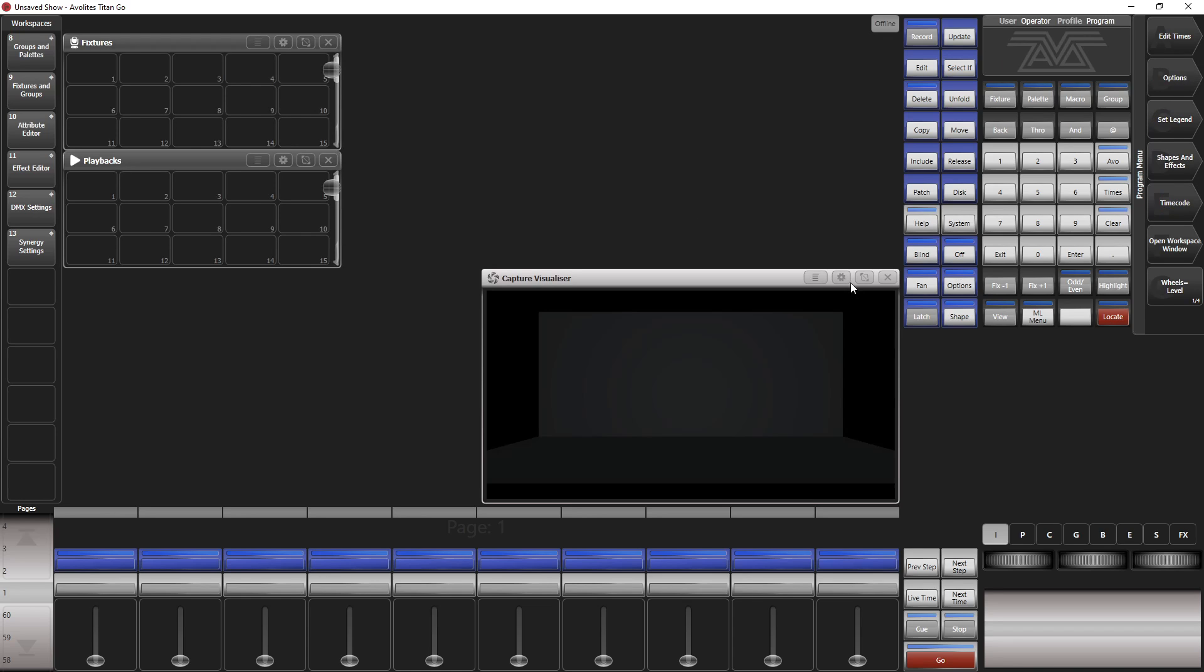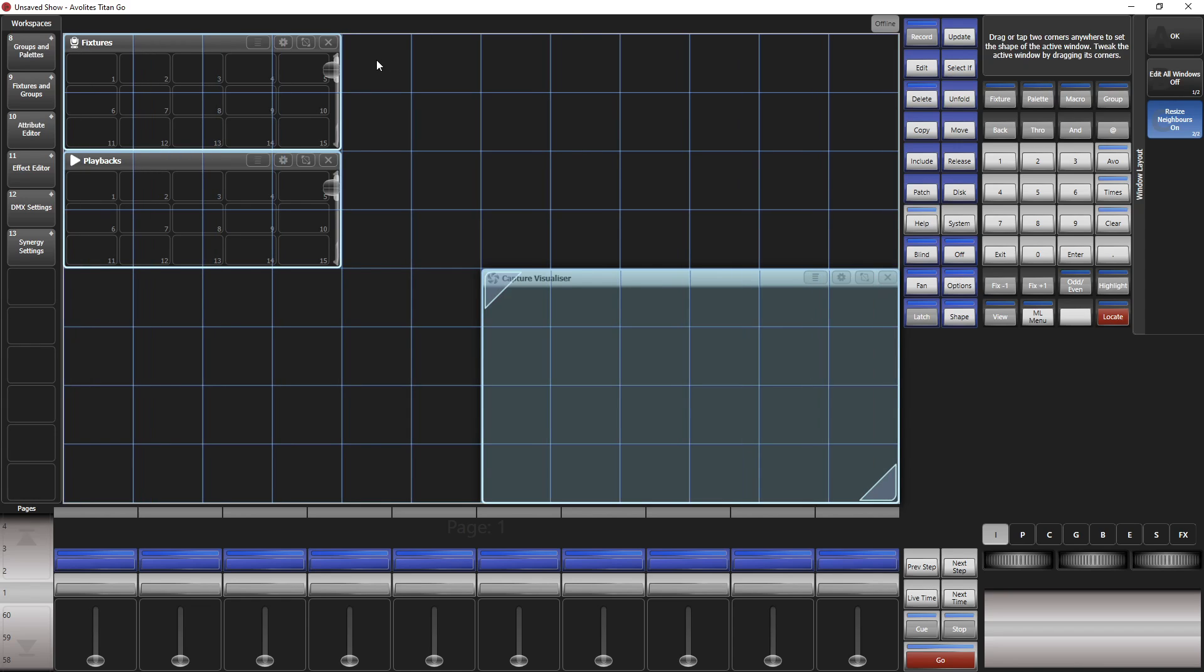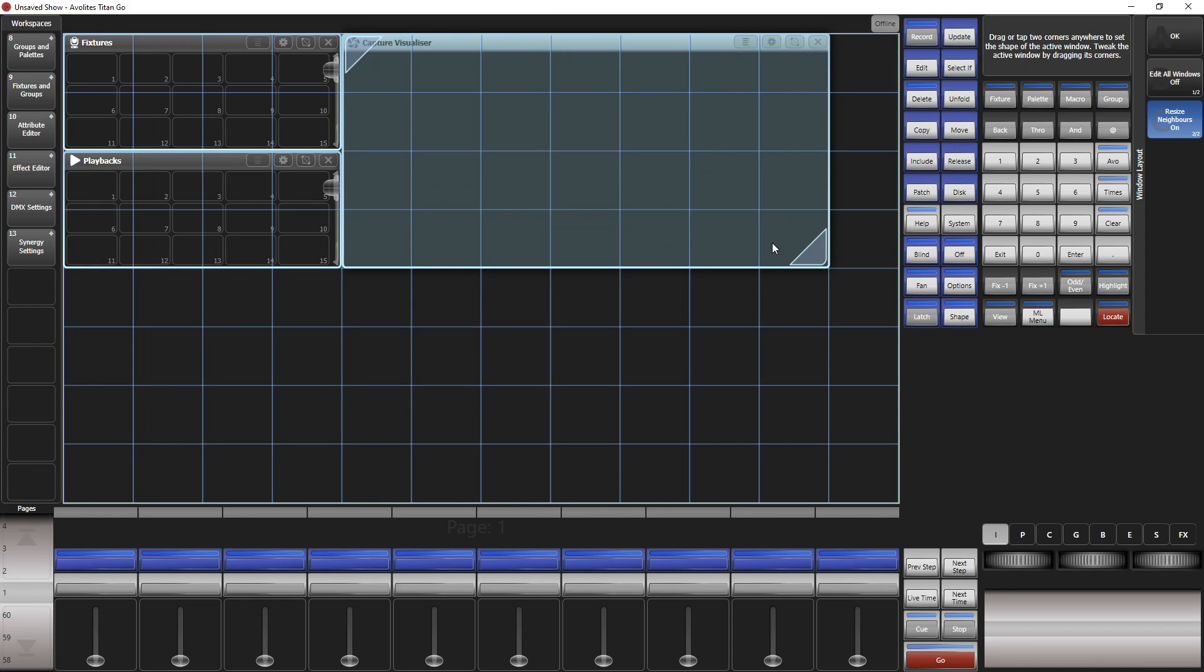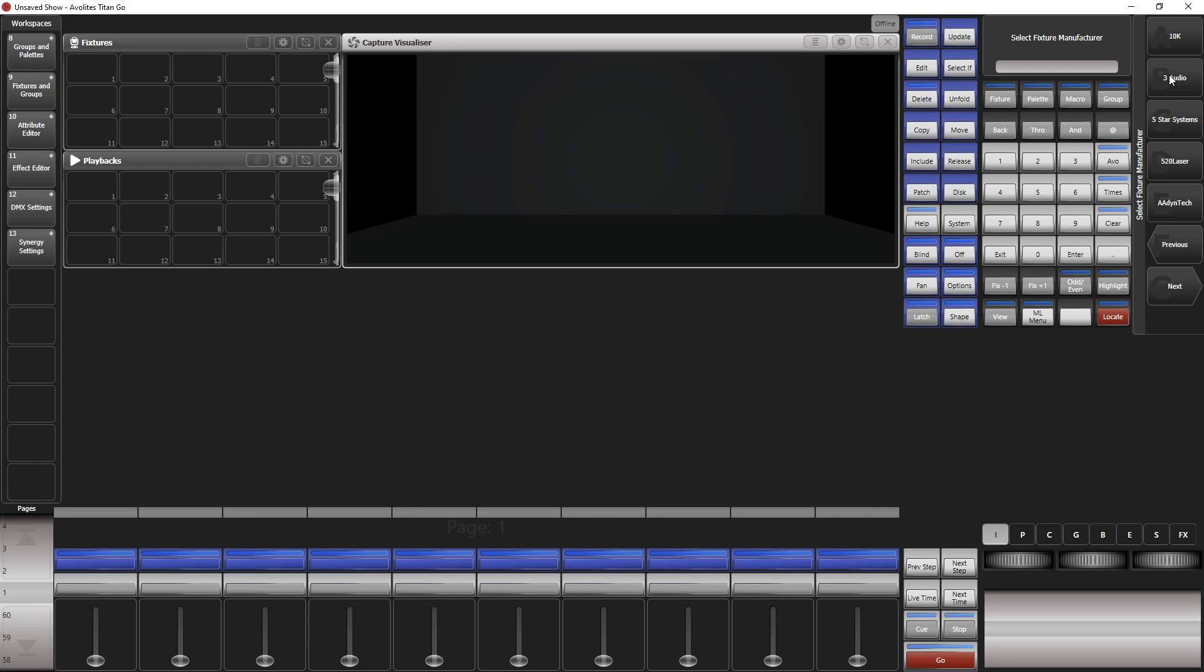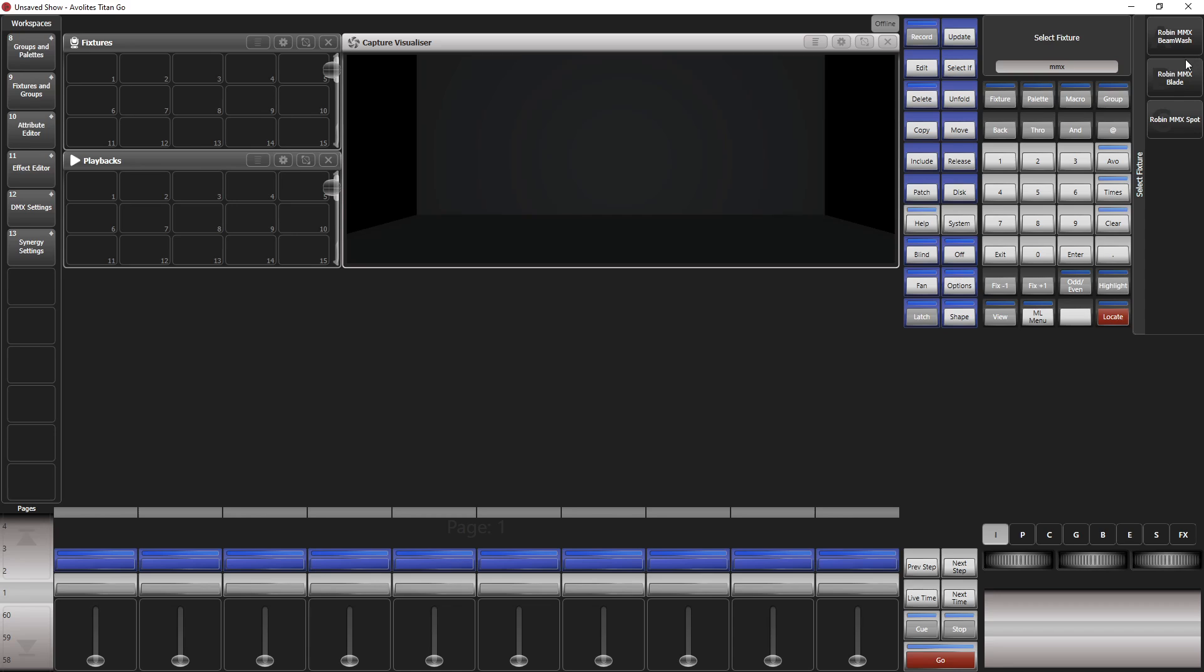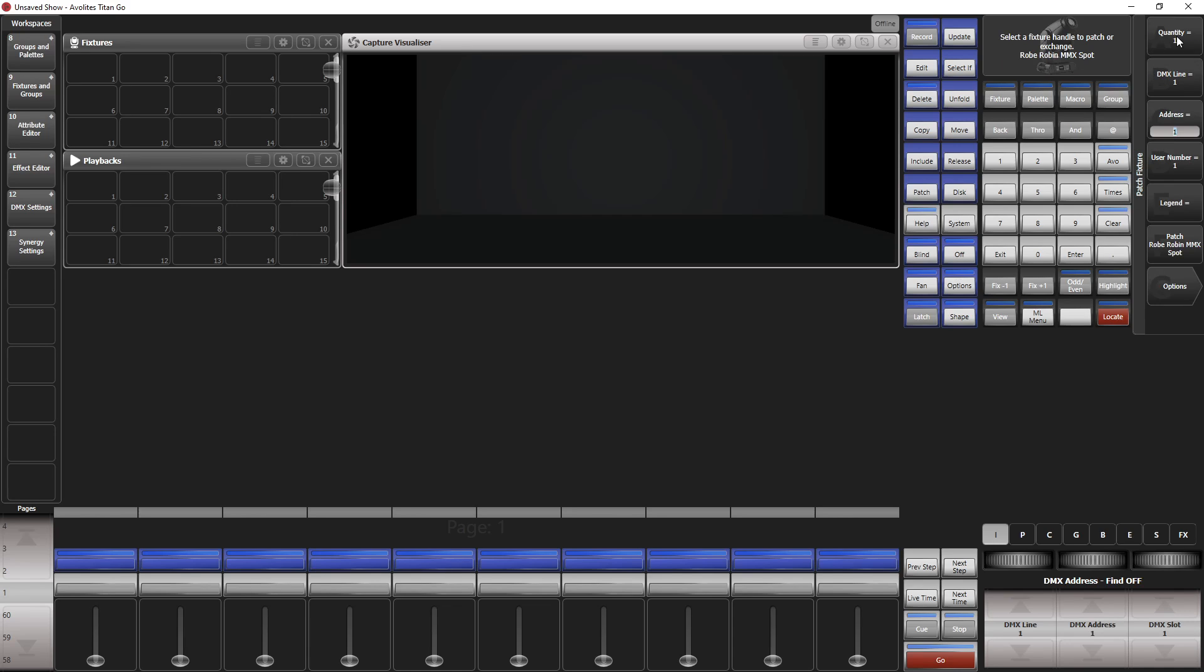Next thing is we need some fixtures. Of course we need a moving light somewhere. Go to patch, go to fixtures. Go to Robe DMX or whatever you want. Really, it doesn't matter. So here is a Robe DMX bot mode 1 and let's change the DMX line to whatever, 3, and put it here.